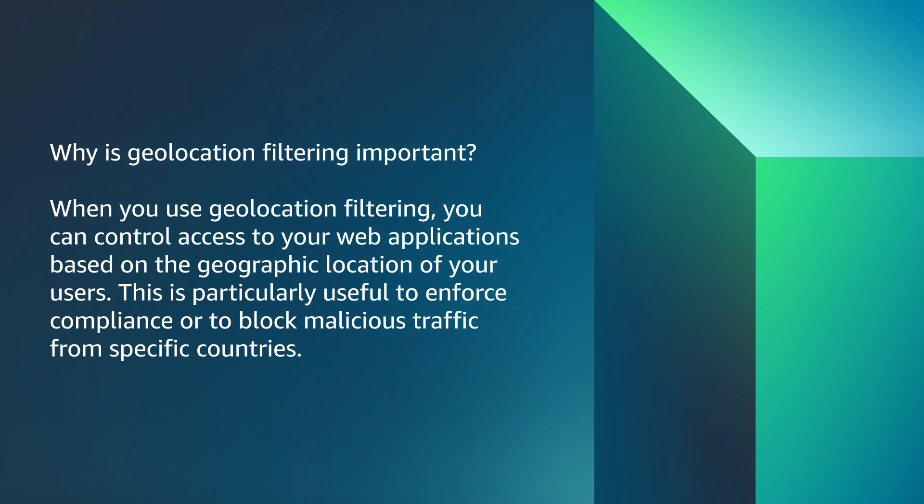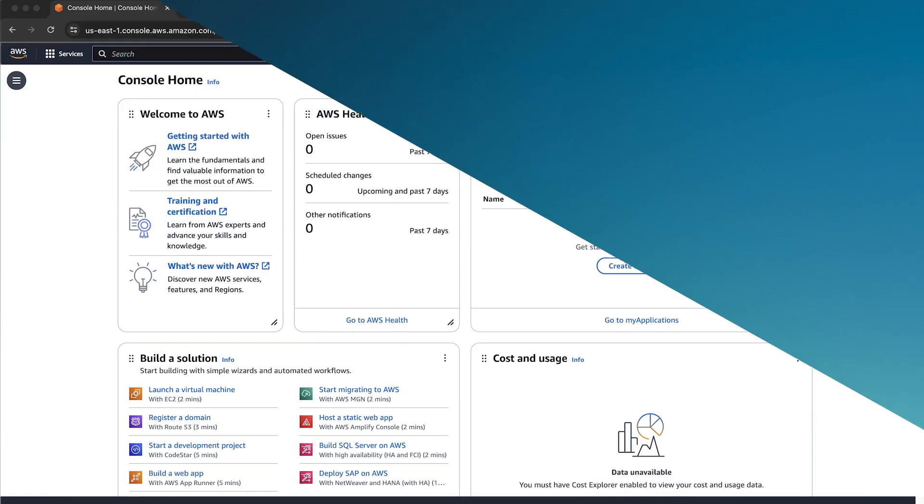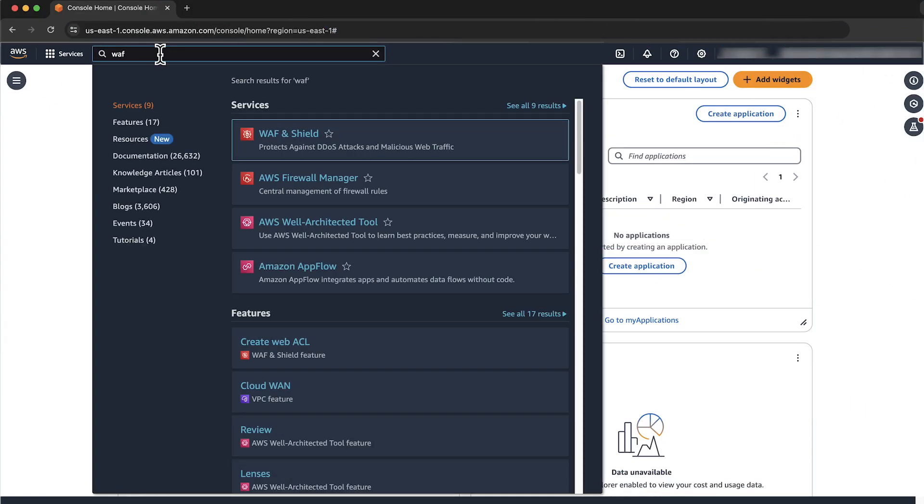Let's dive into the steps to allow or block traffic based on country geolocation using AWS WAF. After logging in to the AWS Management Console, navigate to the AWS WAF Console.